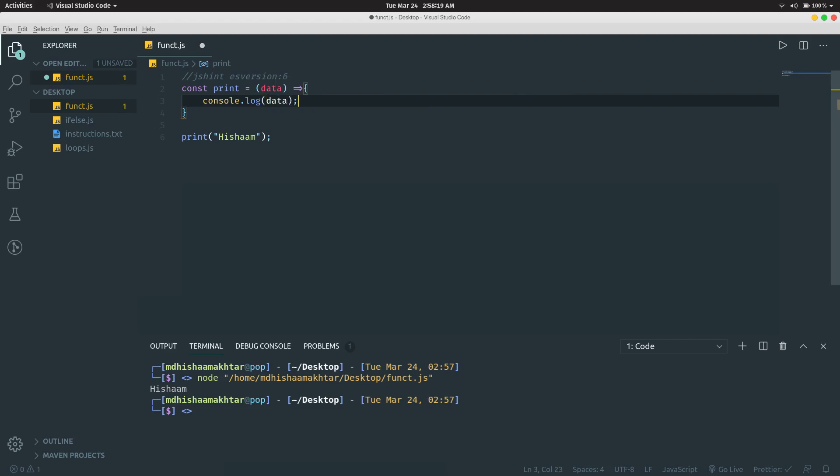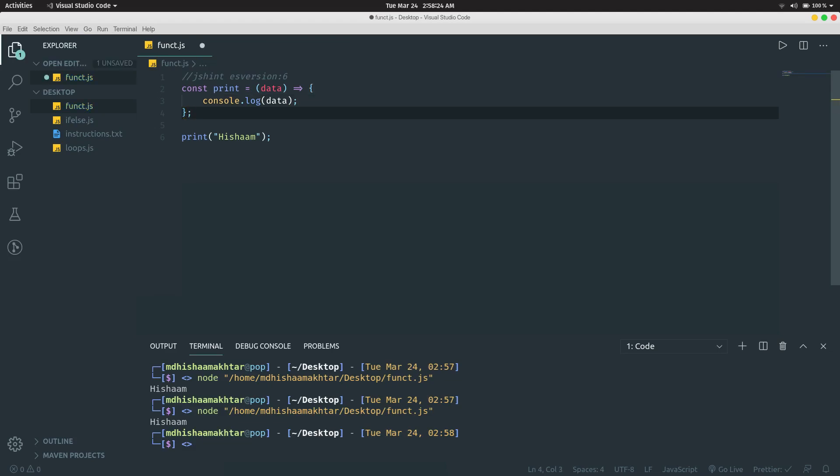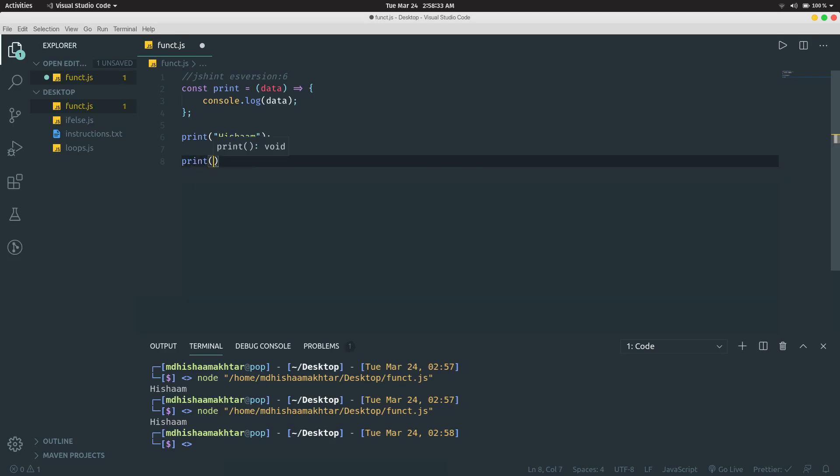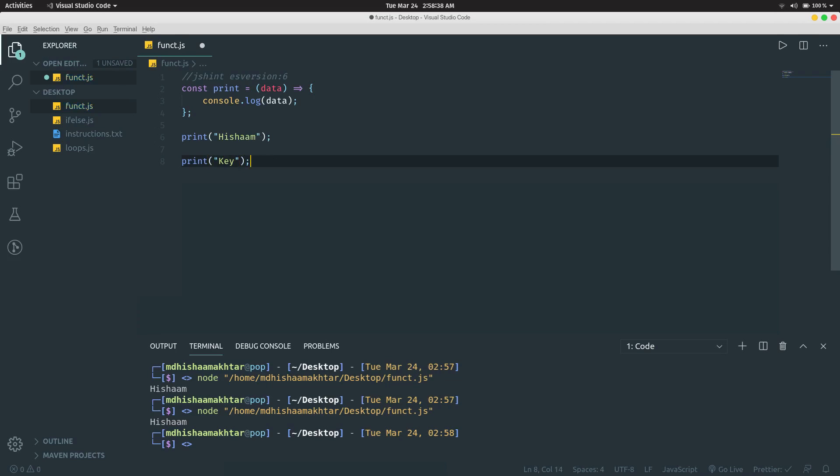It's just an alternate syntax. As you can see, this function print can be called multiple times. I can call print 'Hasham' here, I can again call print 'Key', and if I run it, it should print 'Hasham' and 'Key' because the function was called two times. That's all about functions.